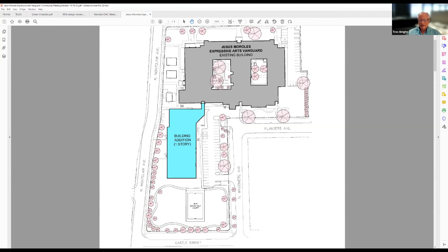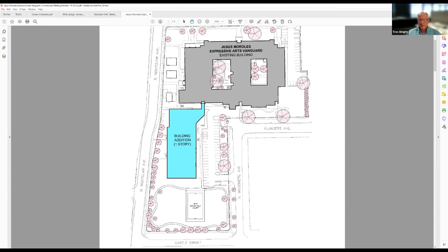So most of the new landscaping is down here on the south end of the site that we're placing. And we're also putting some new sidewalks in because currently there's no sidewalks along Windermere. And then some of the sidewalk along Castle is broken up. So we're replacing it. And then there's chain link fencing that goes around the entire site. And some of the existing chain link fencing will be removed, but there will be a new chain link fence that extends all the way around the property. Some of it is still existing along here.